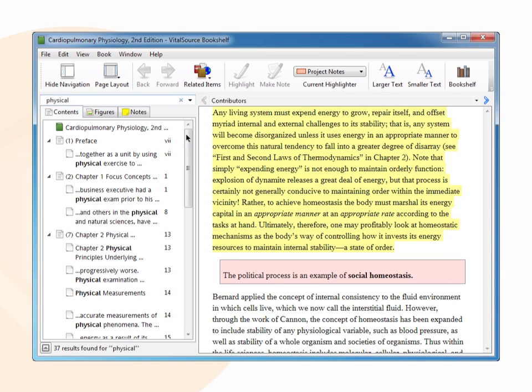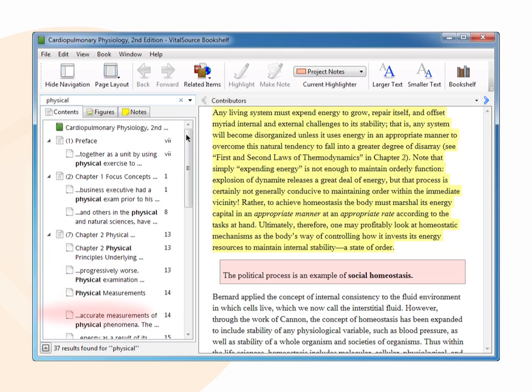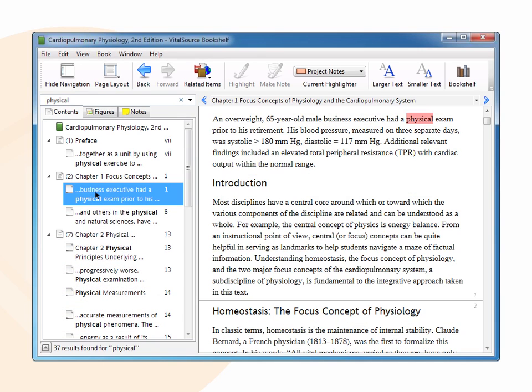When searching for a phrase, put quotation marks around the words. The system will return which chapter, figure, and/or note the term or phrase was found and how many occurrences there are for each result. By clicking on the results, you will be taken to that location in the book.